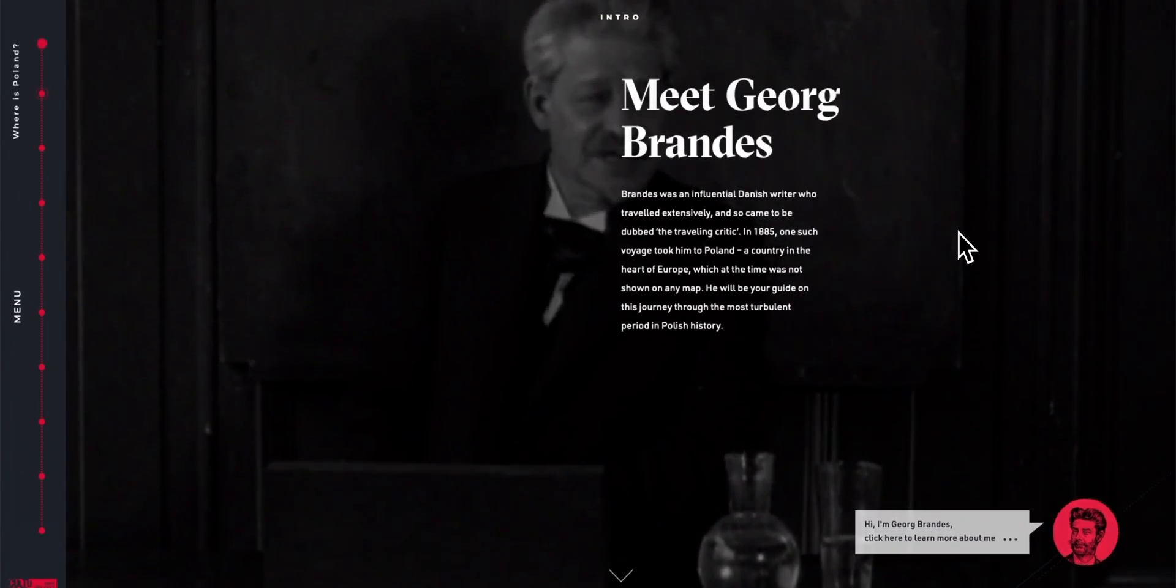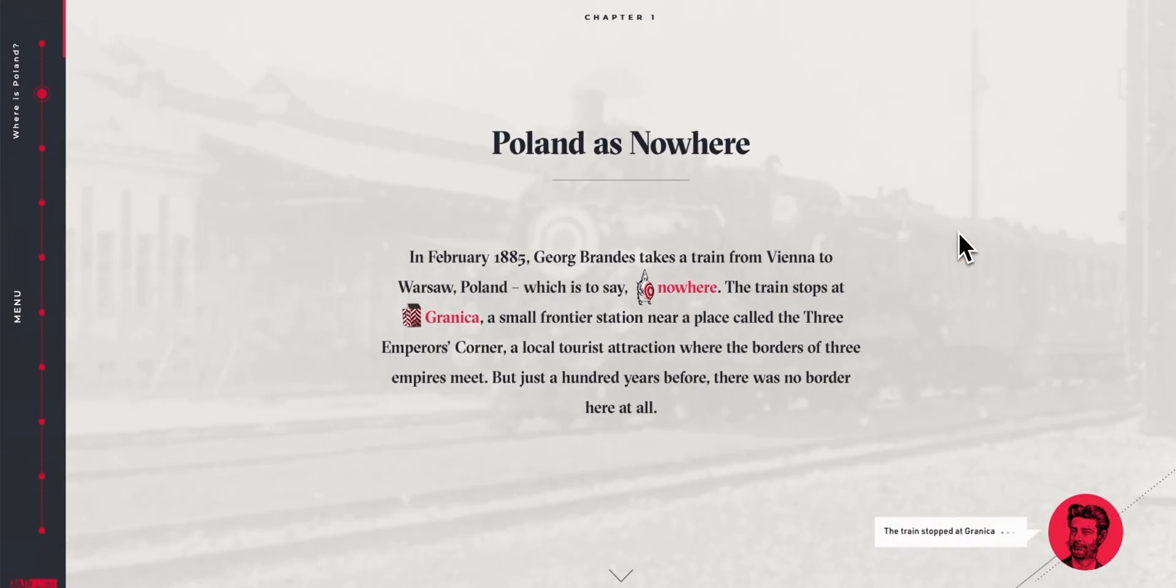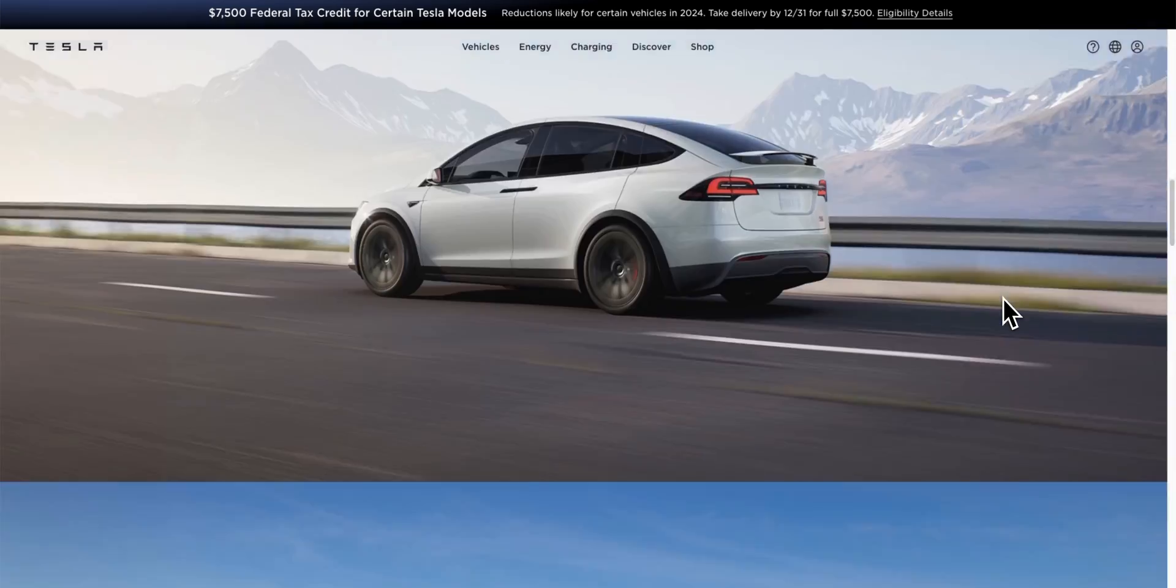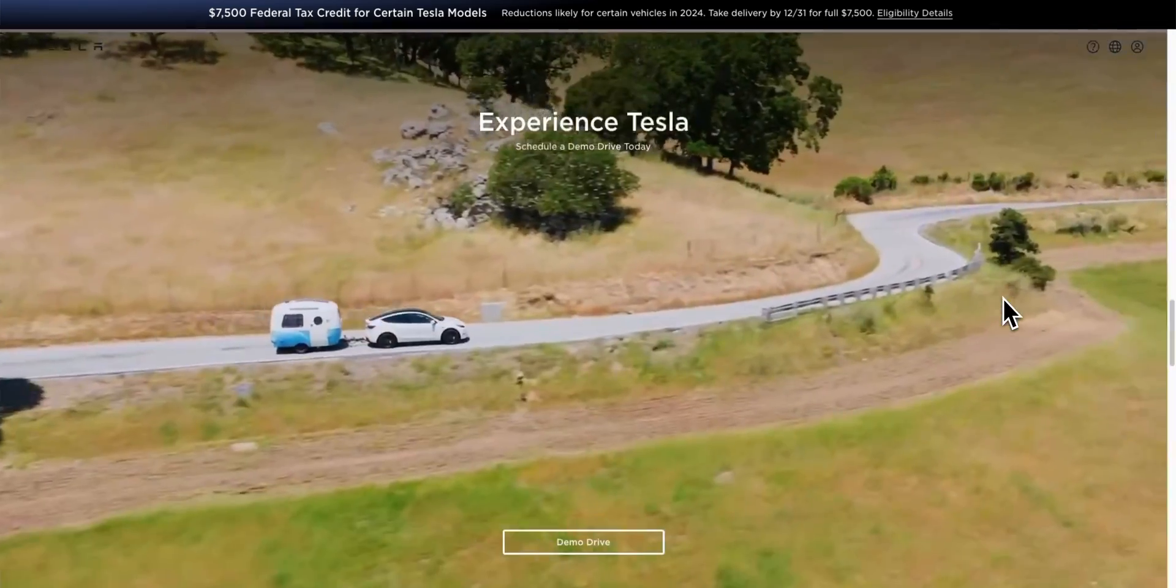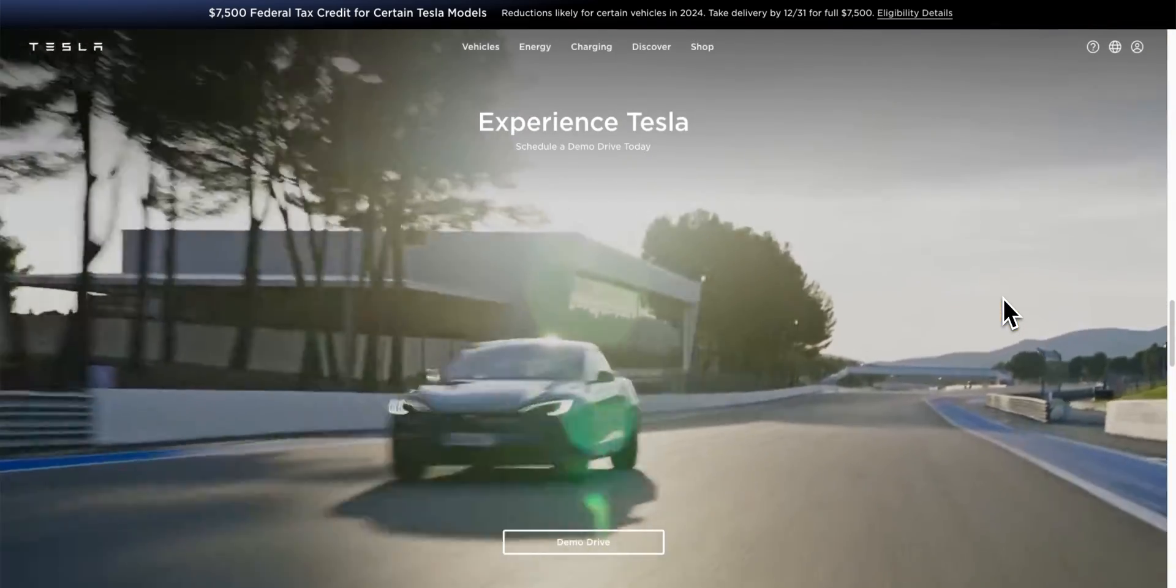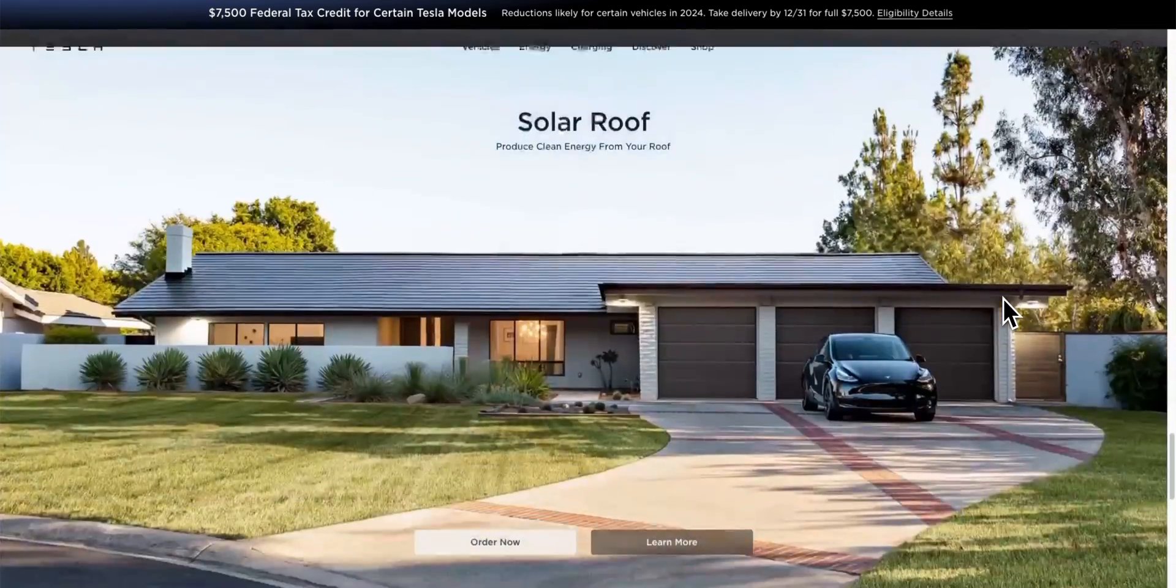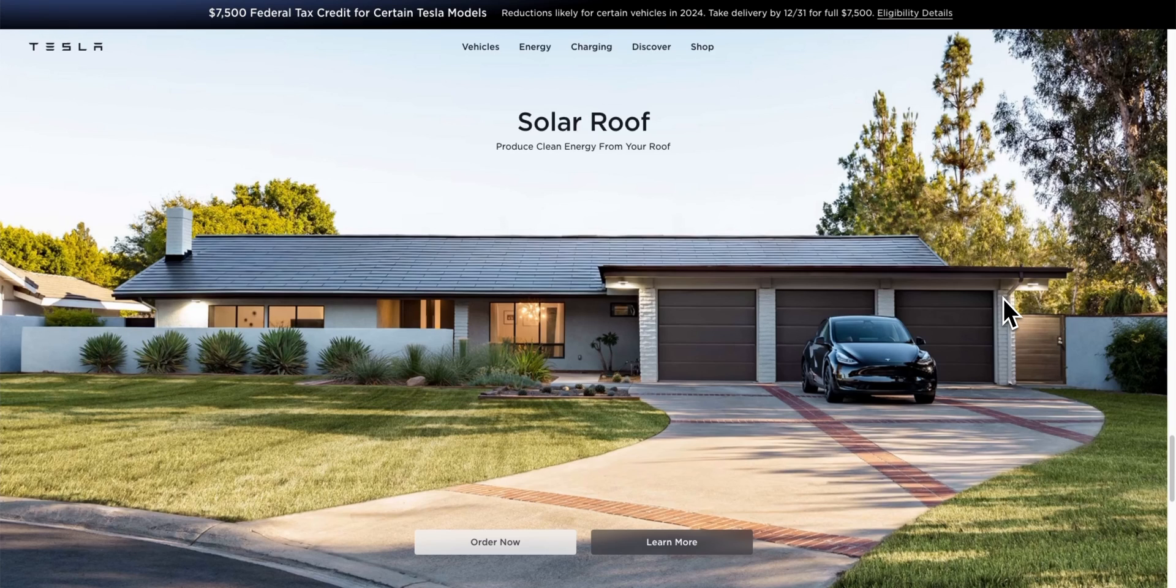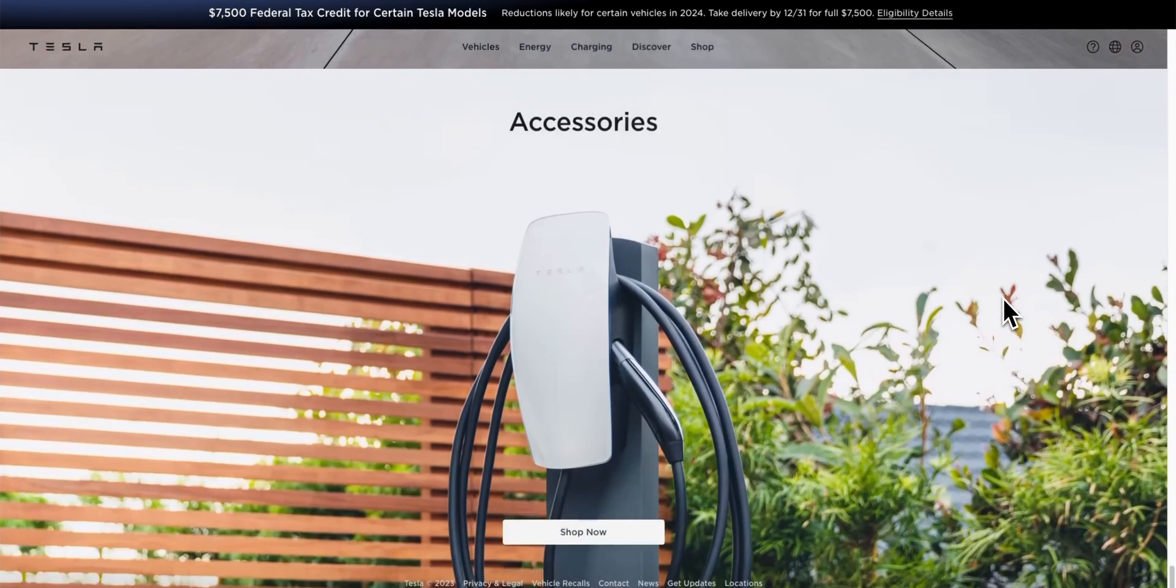Take a look at sites like whereispoland.com and tesla.com. Did you notice how the content snaps neatly into place as you scroll? That's scroll snap in action and we're excited to bring this feature into Bricks.